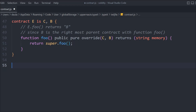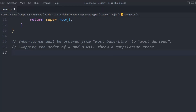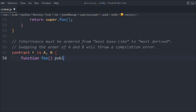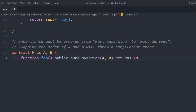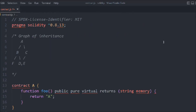One more important note: inheritance must be ordered from most base to most derived. Swapping the order of A and B will throw a compilation error — I'll show you that shortly. Let's write contract F, inheriting A and B. The `foo` function uses `override(A, B)` with `string memory` and calls `super.foo()`. That's the complete smart contract for inheritance.